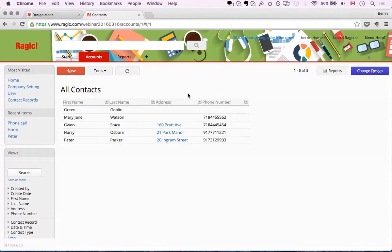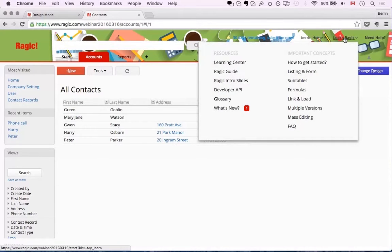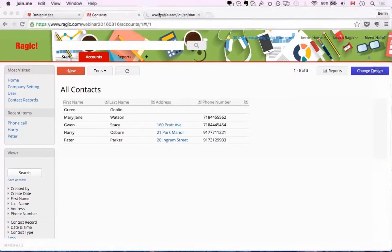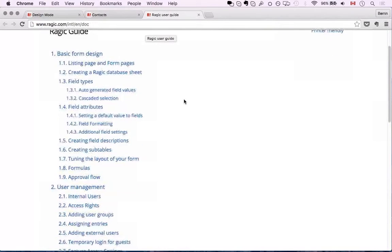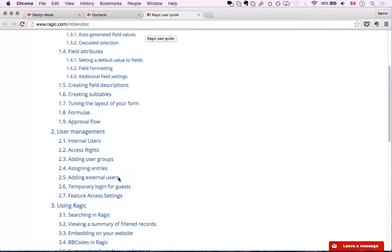There are also ways to have external access to your database. For example, if you have vendors or customers that need to do data entry or view your database, you can give them a temporary access or add them as external users. You can view more information about that under our guide. If you hover under 'Learn Ragic' and go to the Ragic guide, under user management you can read more about external users and temporary login.